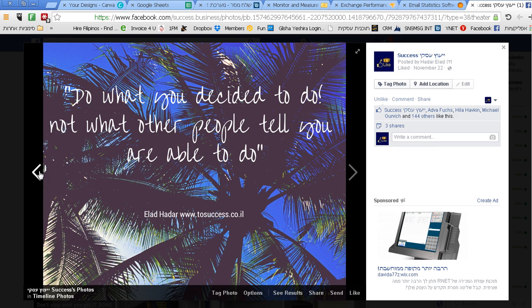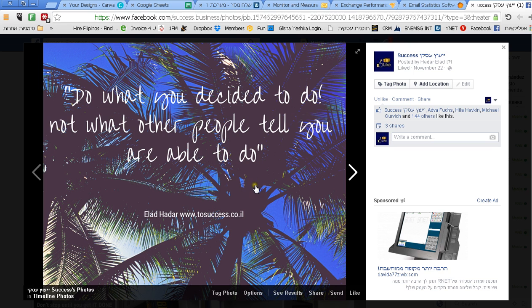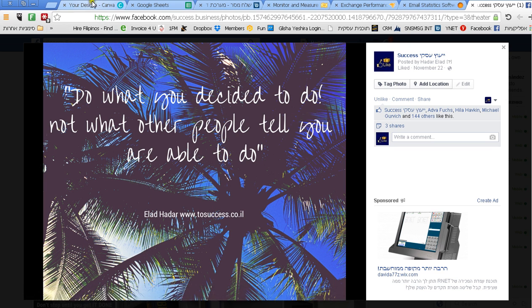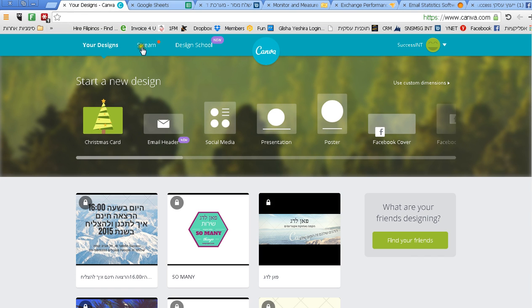then getting something from him, quality checking, sending it back, and he sends it back to me after a day or two. That's time, and time in business is not something I'm a fan of. Let me show you exactly how I make those quotes really fast. I use a service, an online service which is called canva.com.